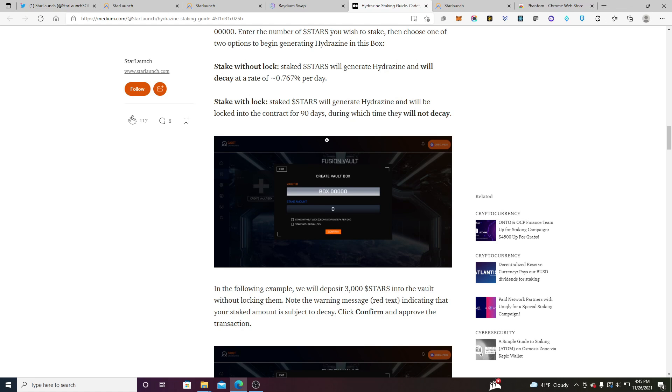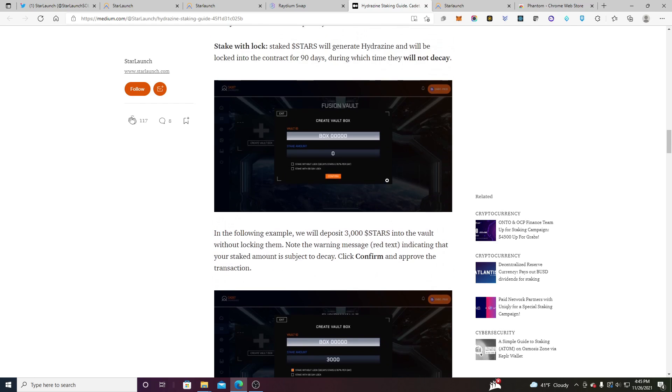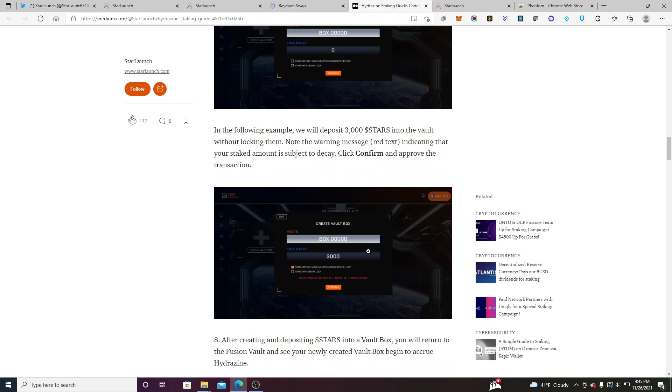Or you can stake with lock. And the stars that are staked with lock will not decay but they'll be locked in the contract for about 90 days. Again all of this is to stabilize the platform. They don't want you to unstake. They want you to stake so that their token price can remain stable essentially. That's the reasoning behind that.